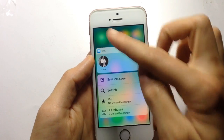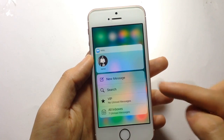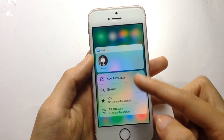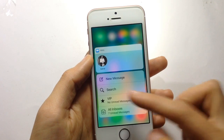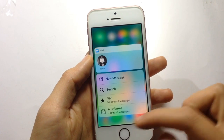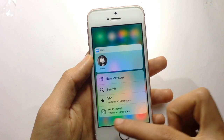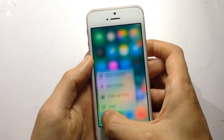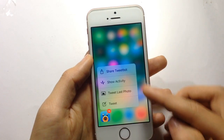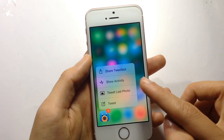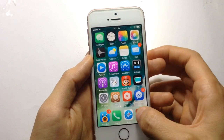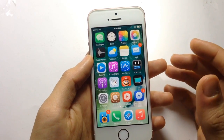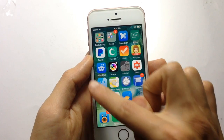Also, in the email app you can see options to get to your account, type a new message, search for an email, or see all your inboxes. In the Twitter app you can share a tweet, tweet the last photo, or access music. It also functions on folders.